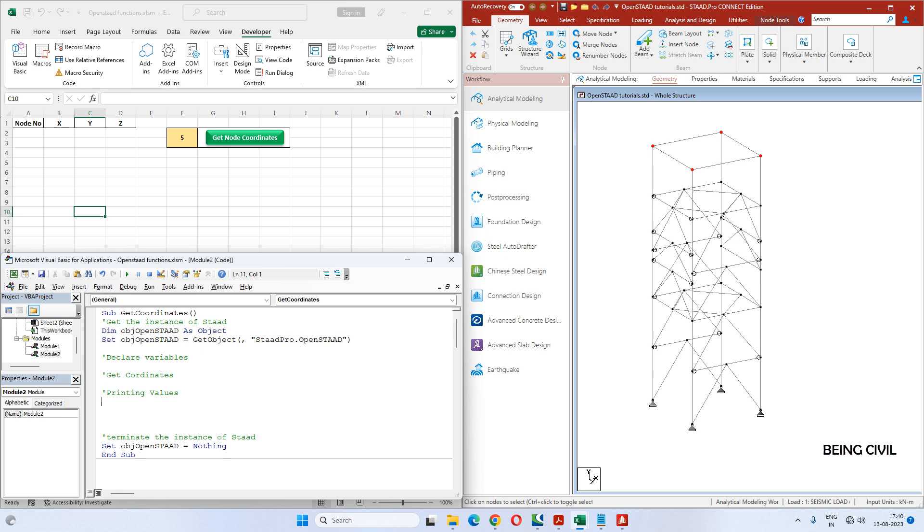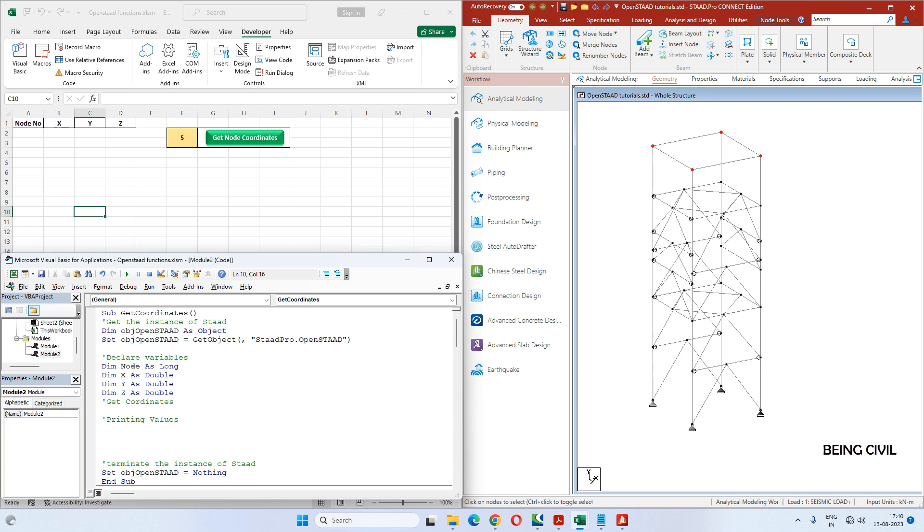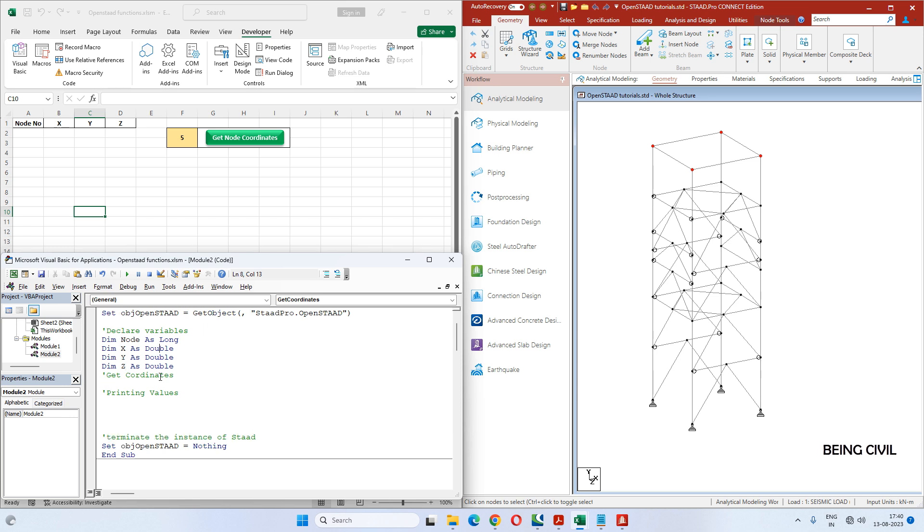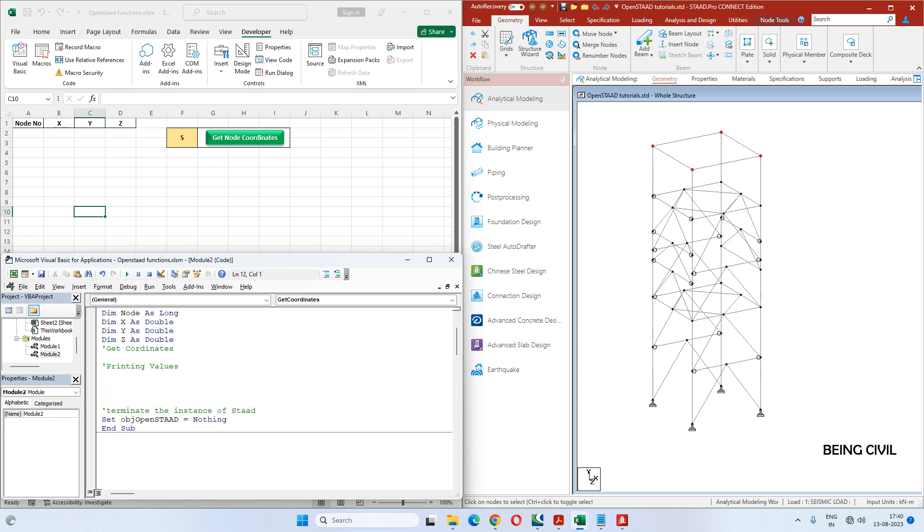So first, declare variables. We have to declare four variables: 'node' which will be long type, and X, Y, Z coordinates which will be double type. The OpenSTAAD function to get the coordinates of a node is: the OpenSTAAD object dot geometry dot get node coordinates.